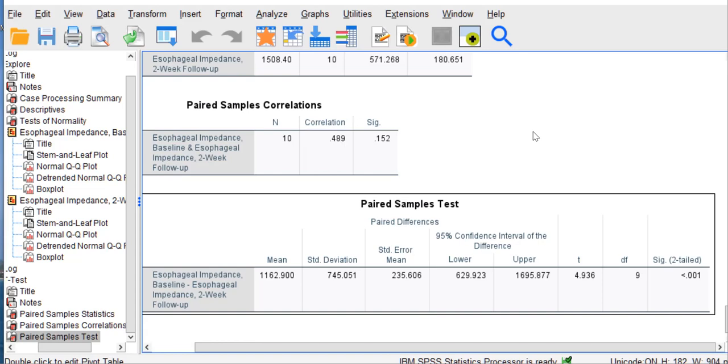We do, of course, 4.936 is greater than 2.26. Remember, we're only dealing with absolute values here. We don't pay attention to the sign of the T.